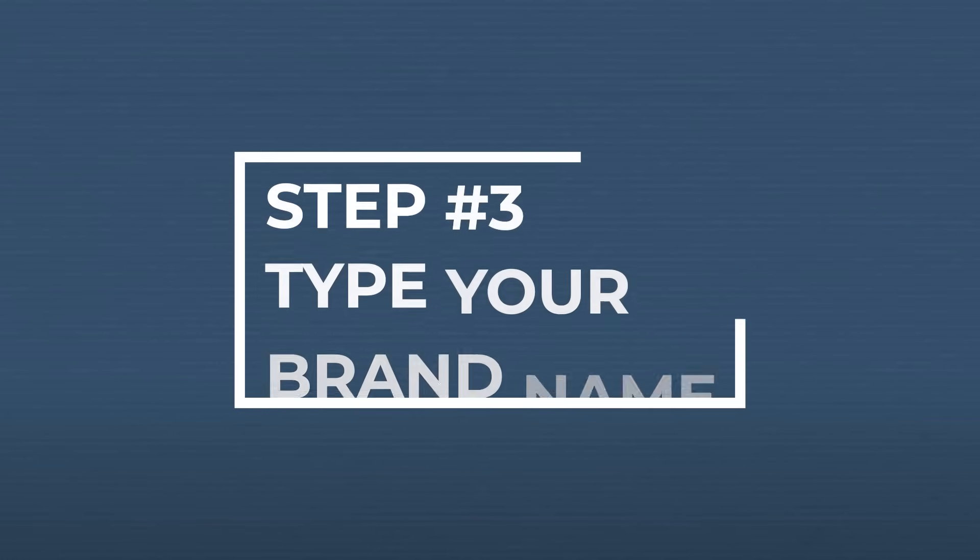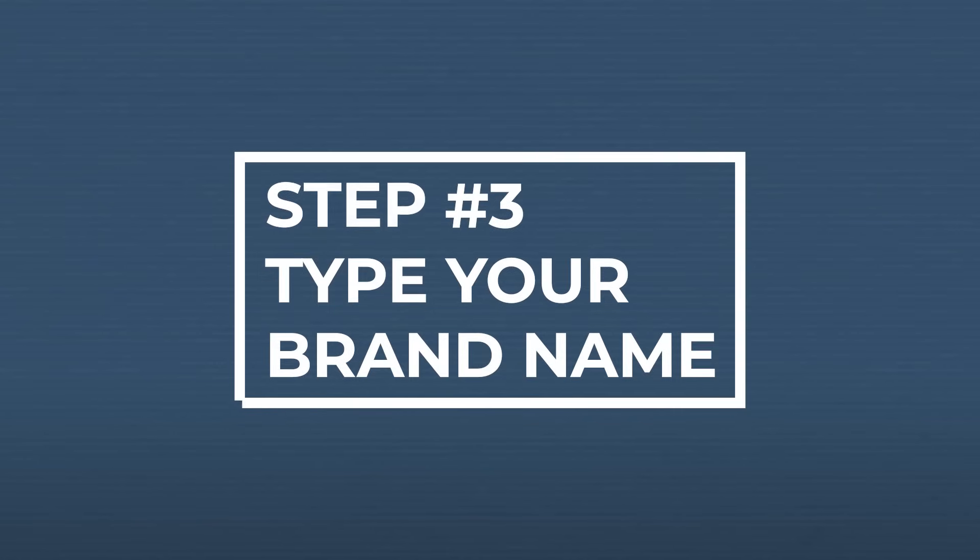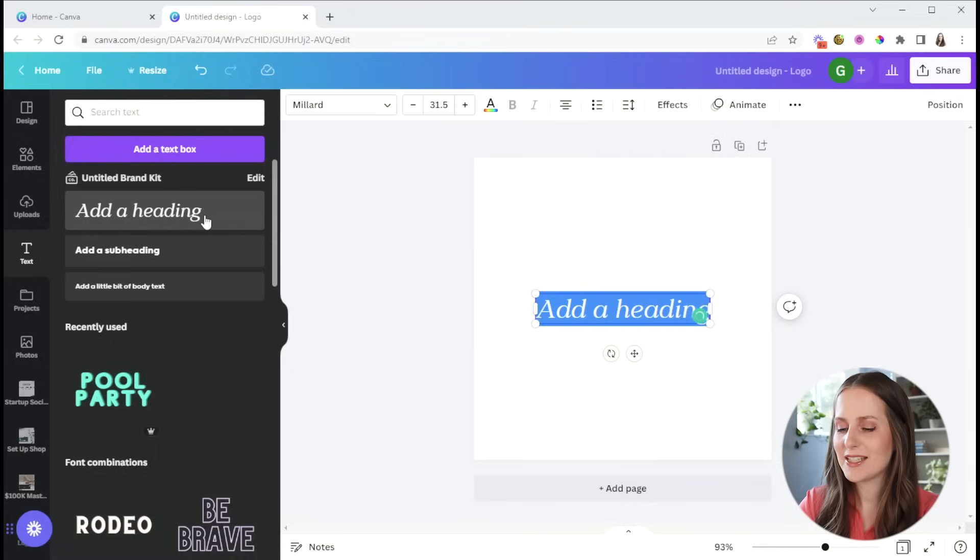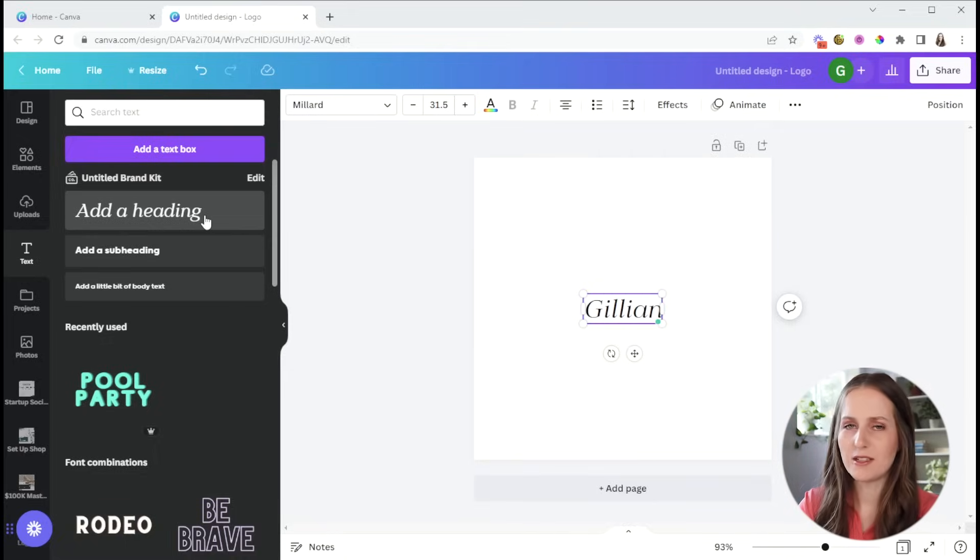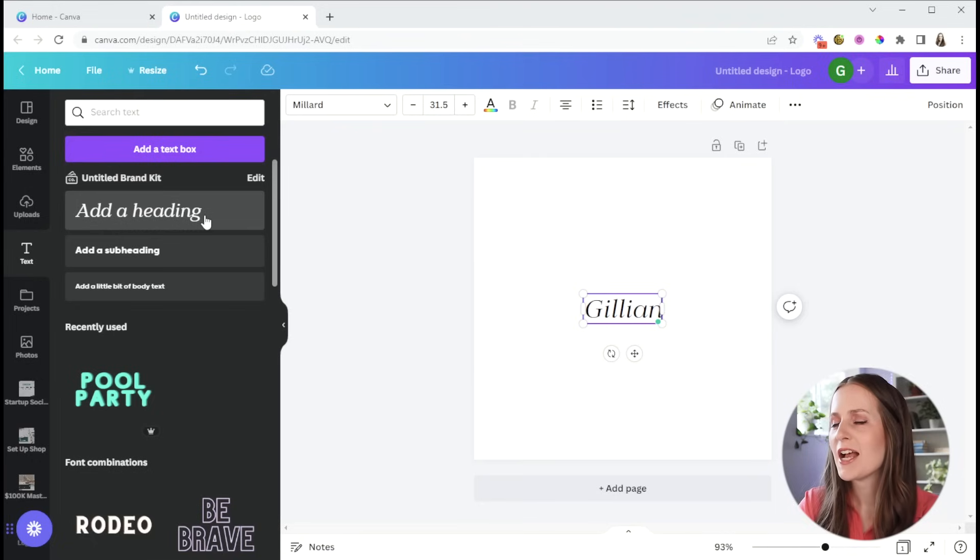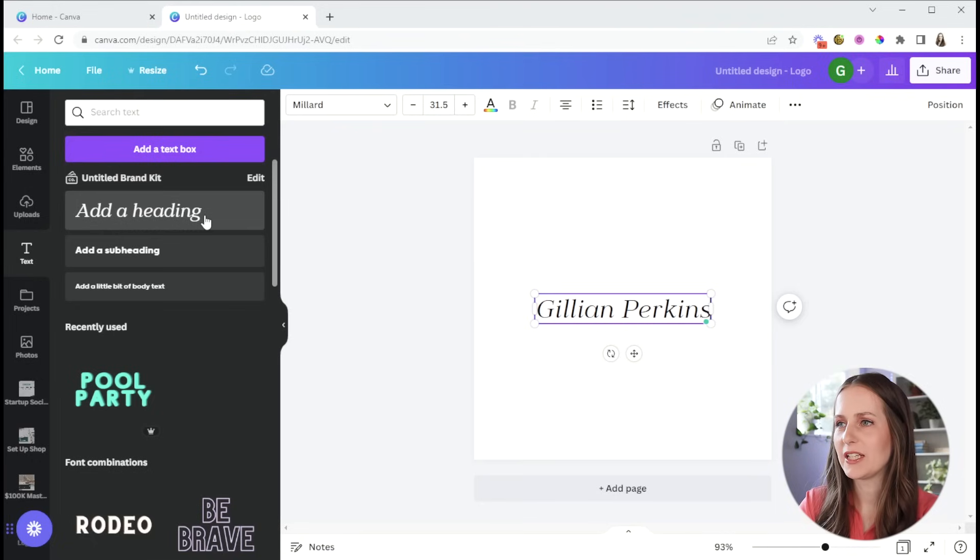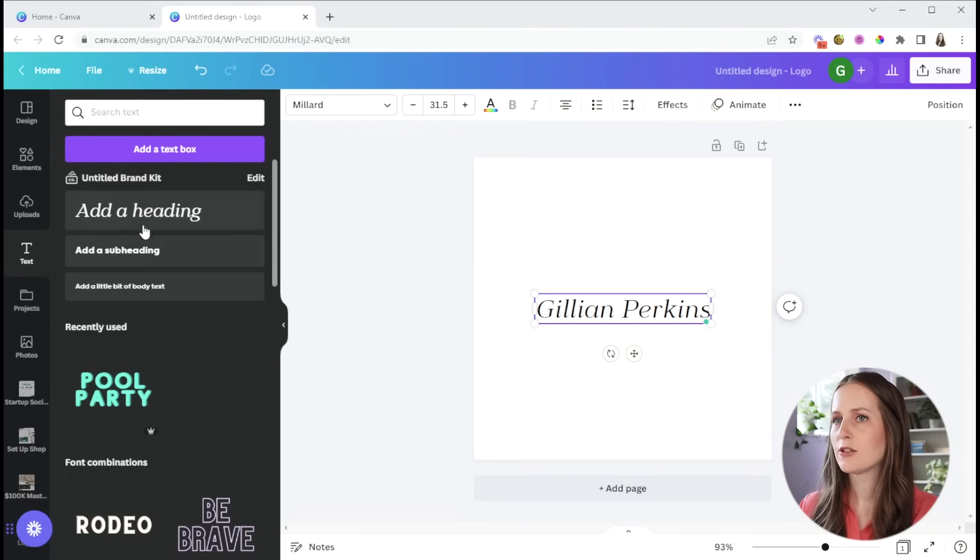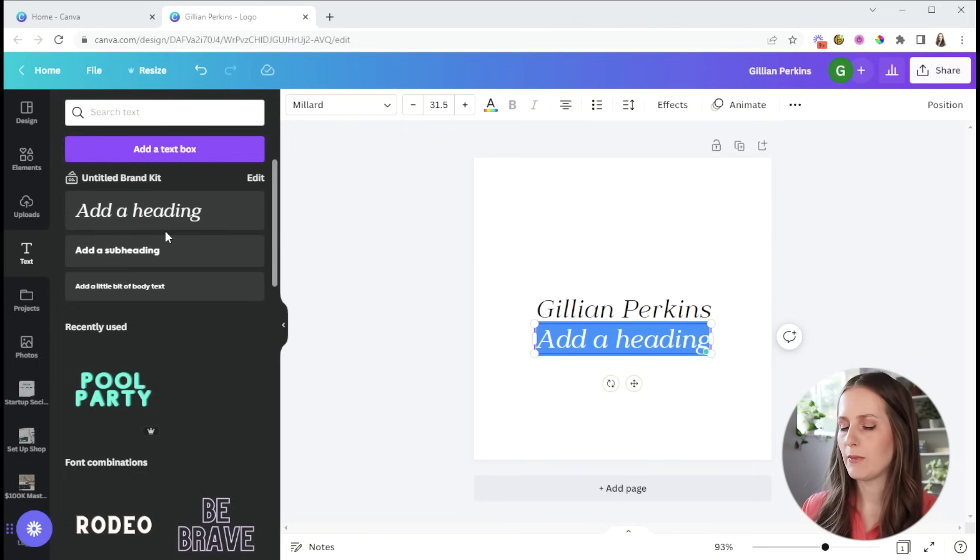For step number three, type your brand name into the canvas. So for this example, I am going to pretend that I'm a photographer and have this be a Gillian Perkins photography, but I'm going to type that as two separate pieces so that I can work with it a little bit more easily.